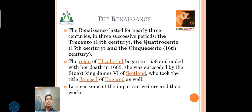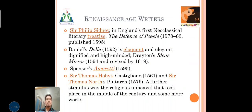The reign of Elizabeth I began in 1558 and ended with her death in 1603. She was succeeded by the Stewart king James VI of Scotland, who took the title James I of England as well. Let's see some of the important writers and their works on the Renaissance age. Sir Philip Sidney wrote England's first neoclassical treatise; his major work was Defence of Poesy, published in 1598.